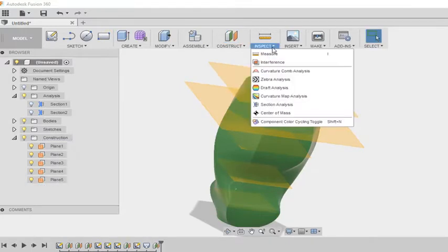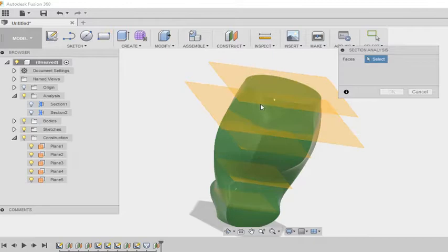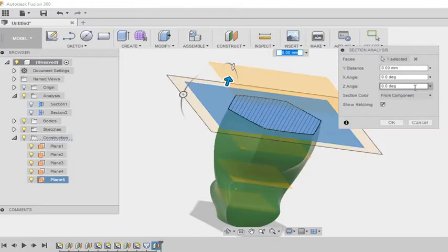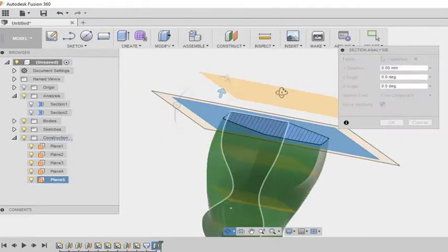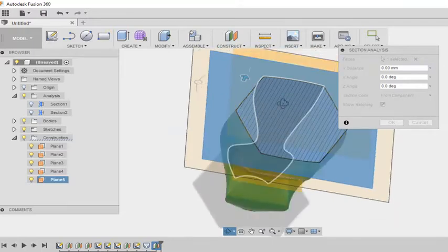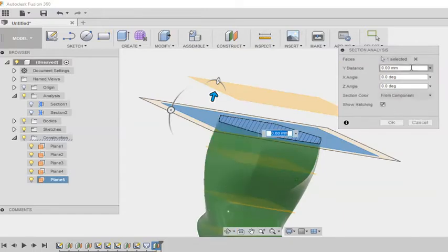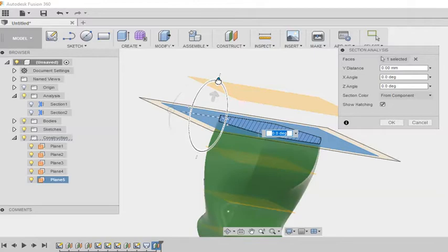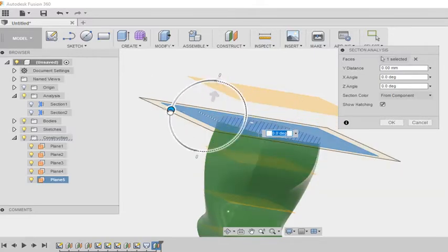So I can even create a plane to understand the section or cross section at that point. Here you can see I am just creating a plane right now. And at that offset plane I am trying to see the cross section.